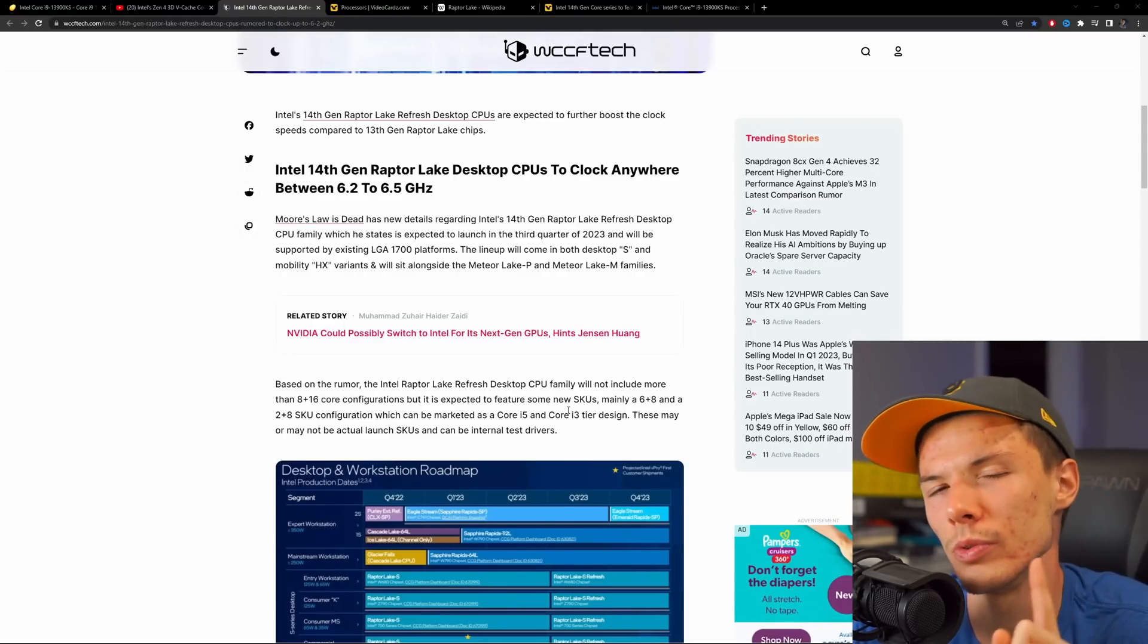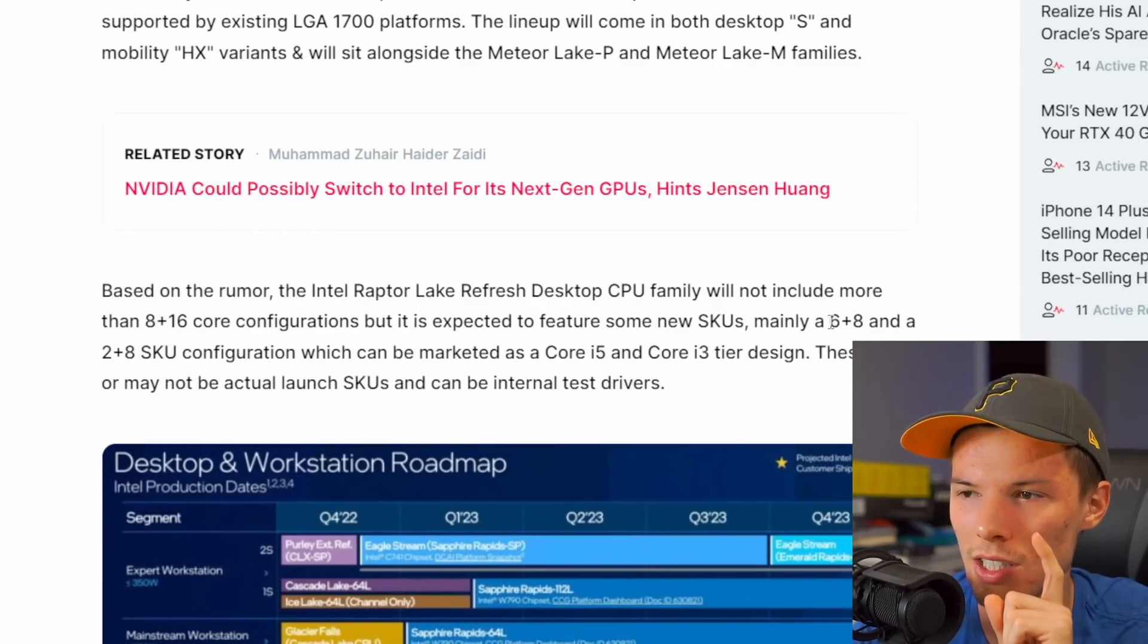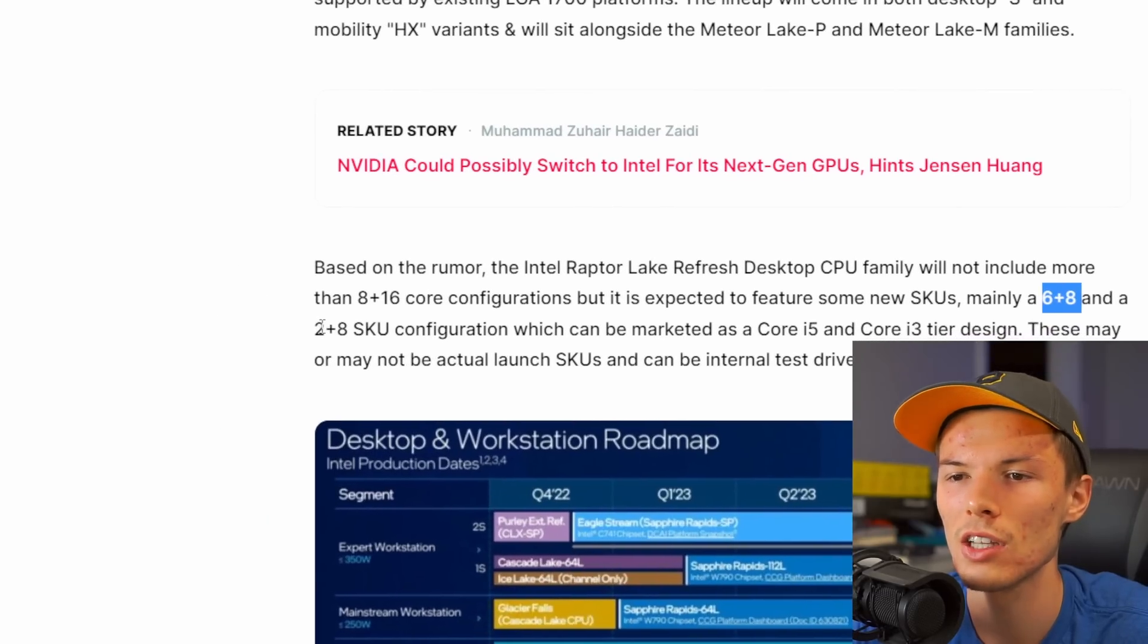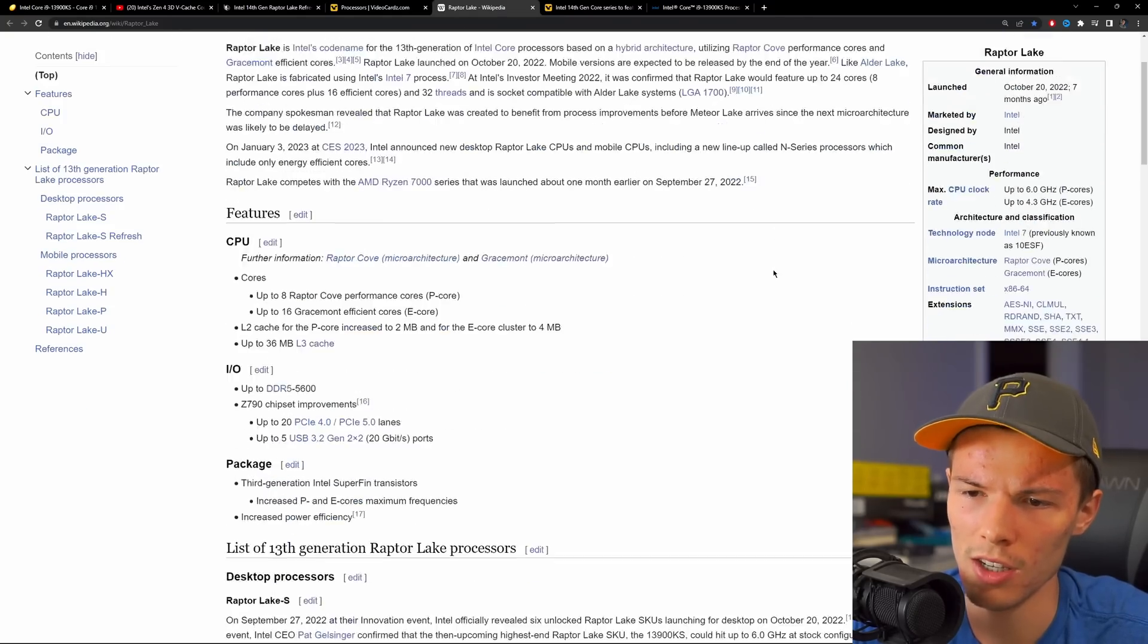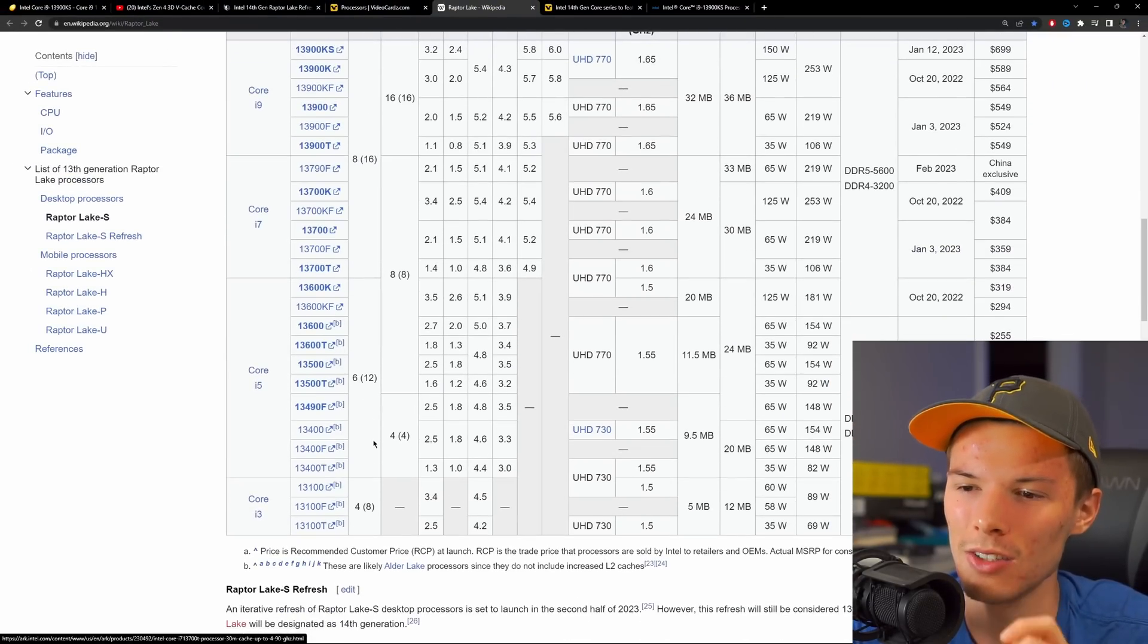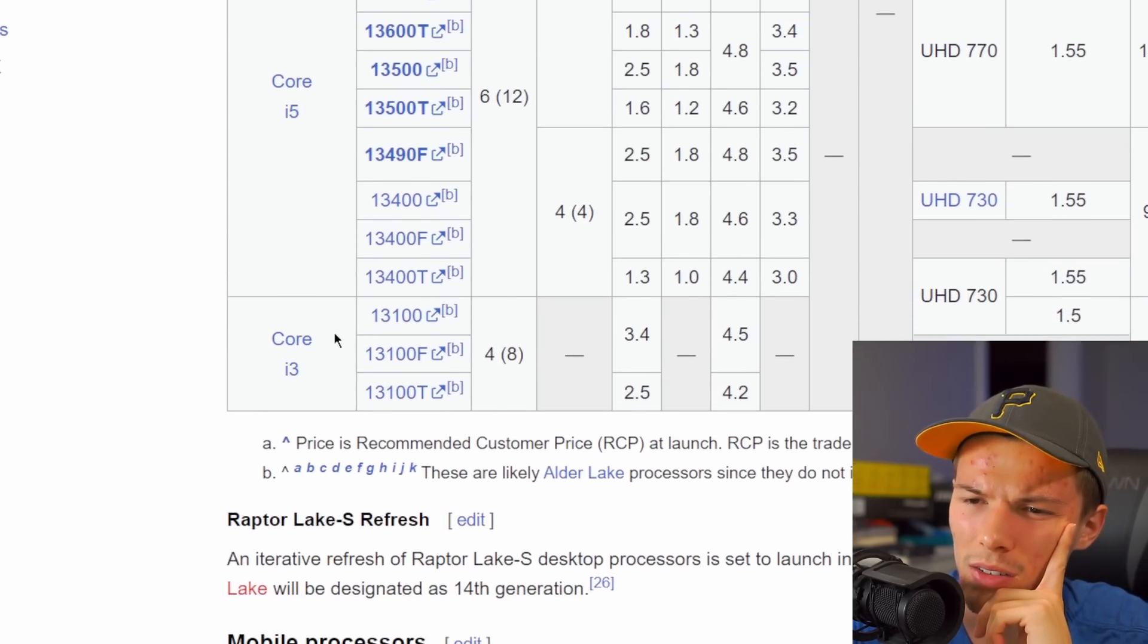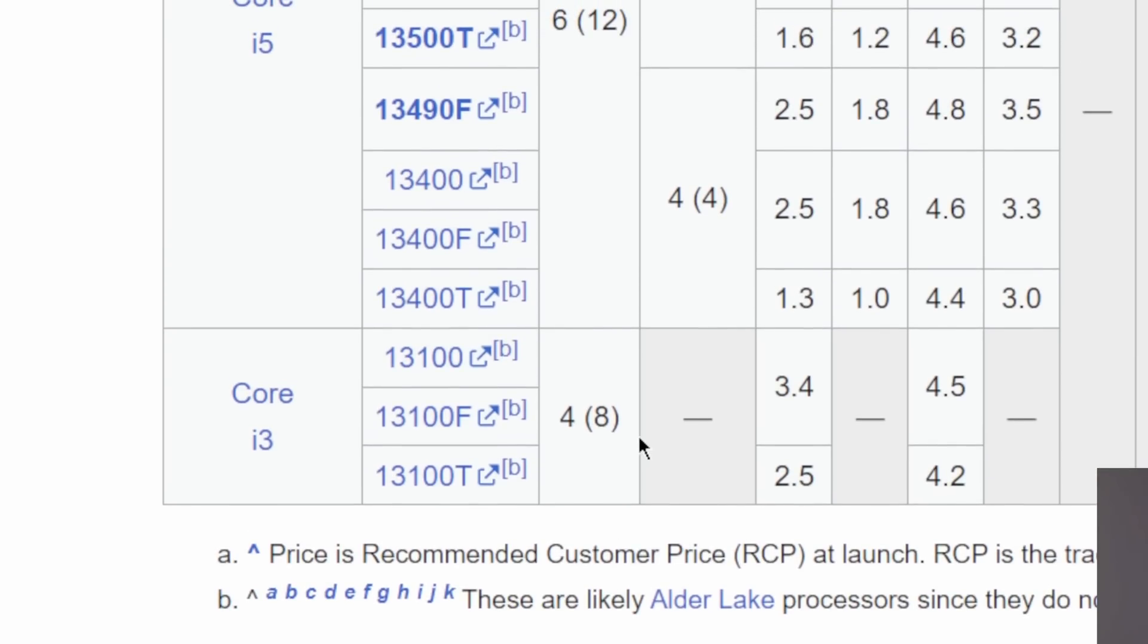I hear you - there is one other way of looking at why this refresh exists. It could be to introduce some new SKUs, offer better value for money. So there's a six plus eight core - that's six performance cores and eight efficiency cores. There's going to be a two plus eight core configuration. Just an idea of where these are going to slot in. I went to the Wikipedia article for Raptor Lake - just ignore all these numbers and stuff, they're not important to this conversation right now. Basically there's going to be a CPU that's a two plus eight core that would probably slot in maybe around an i3 above or below depending on how it performs.